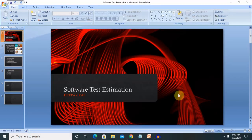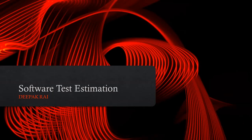Hi everyone, welcome back to our next session of the software testing. In this session, I will explain software test estimation.